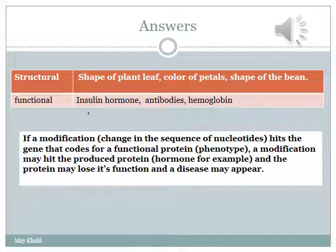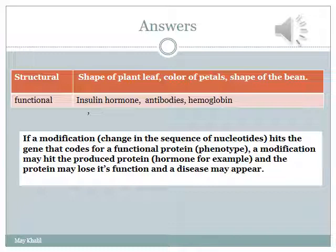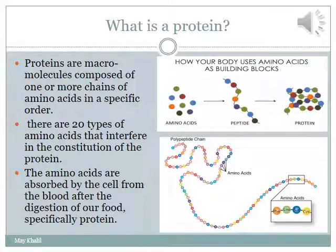The classification of structural and functional proteins is straightforward, as you can see. Now let's consider a modification at the level of the nucleotide sequence that codes for insulin. The insulin will not be produced in its correct configuration, and there is a very important consequence: the hormone may lose its function. If a modification hits a functional protein, certain diseases may appear, and the consequences can be very serious.